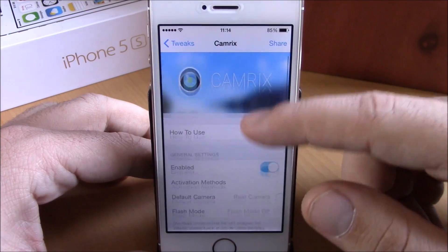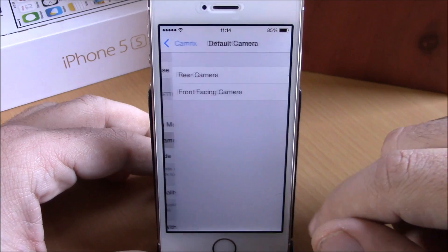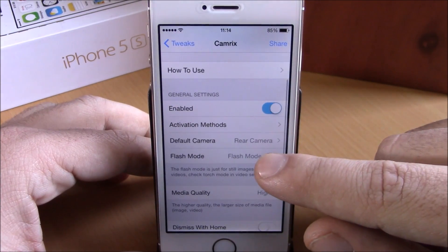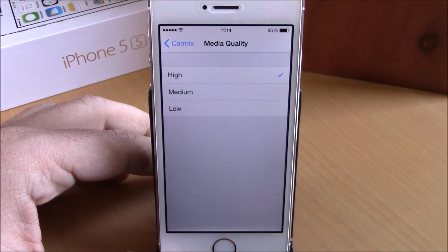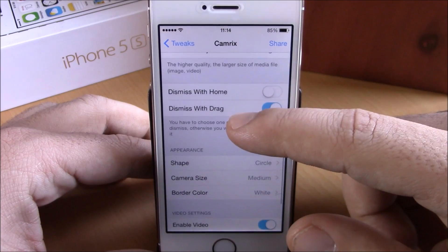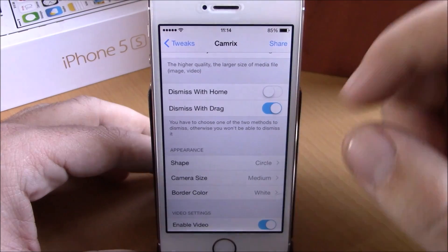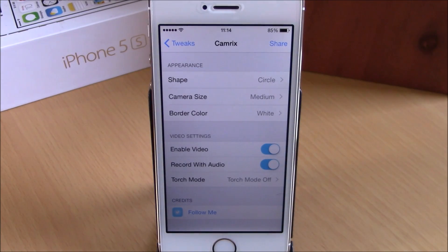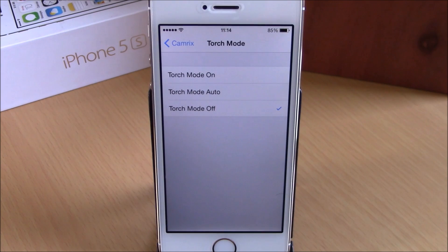It also works on apps and you can dismiss it by dragging down to an X button. In settings you have an enable button, activation methods to choose the activator gesture, and default camera to choose rear or front. You have flash mode, media quality for videos and photos, and a dismiss option — either drag down or tap the home button. Under appearance you can change shape, size, and border color. Under video settings you can enable video, enable recorded video with audio, and set torch mode to off, on, or automatic. You can download CamRix for $1.99 from the BigBoss repo.